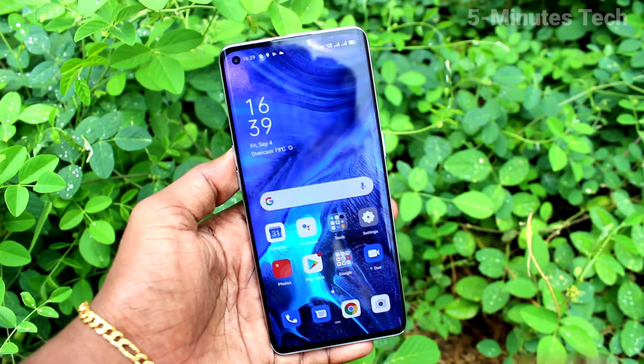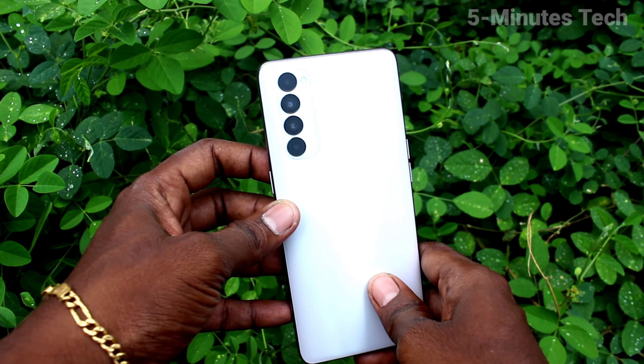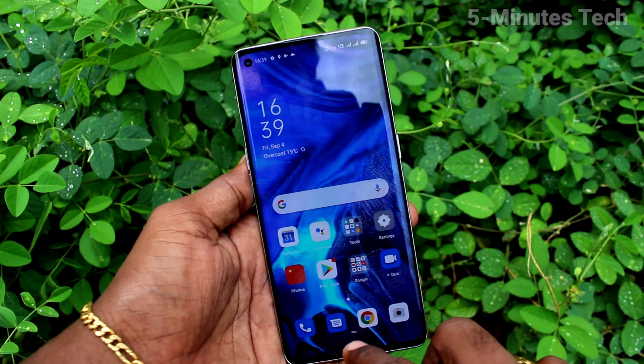Hi friends, this is Famous Tech YouTube channel. Here is the OPPO Reno4 Pro smartphone. In this video you will learn how you can change date and time in your OPPO Reno4 Pro phone.